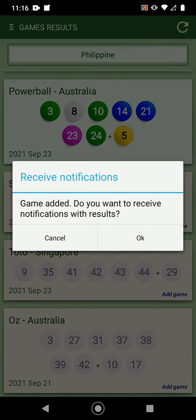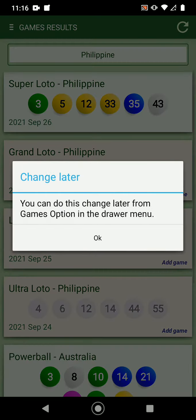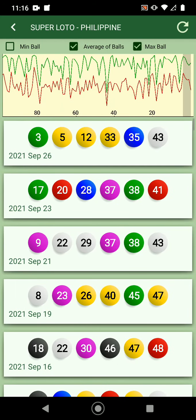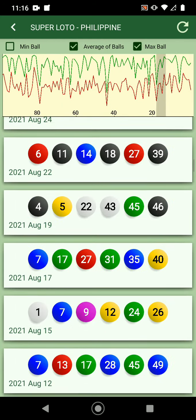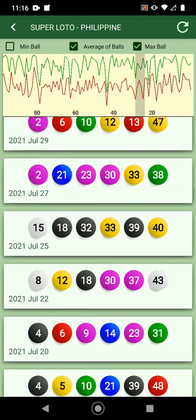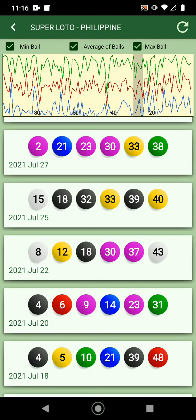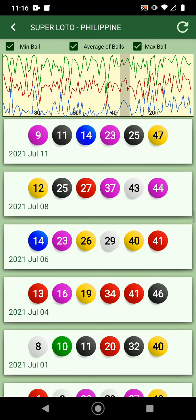Statistics will be added to the home page. You can add a game from here — it'll ask if you want to receive notifications. I'll cancel — I don't want to receive notifications — but you can later add the notification for this game. You also have the statistics showing min ball, average, and max ball.